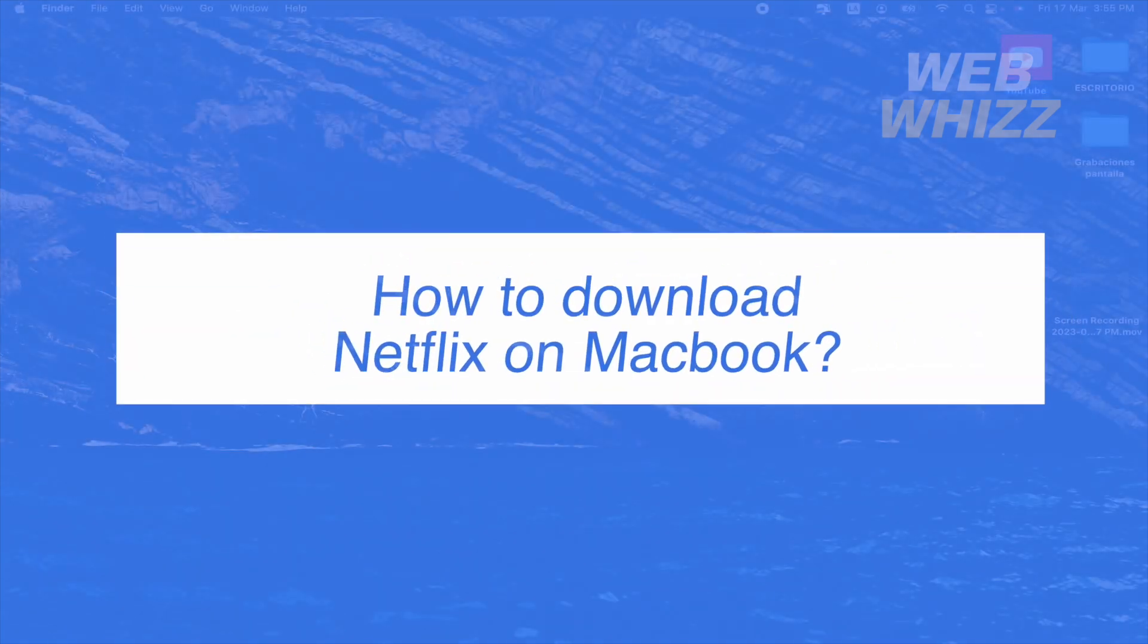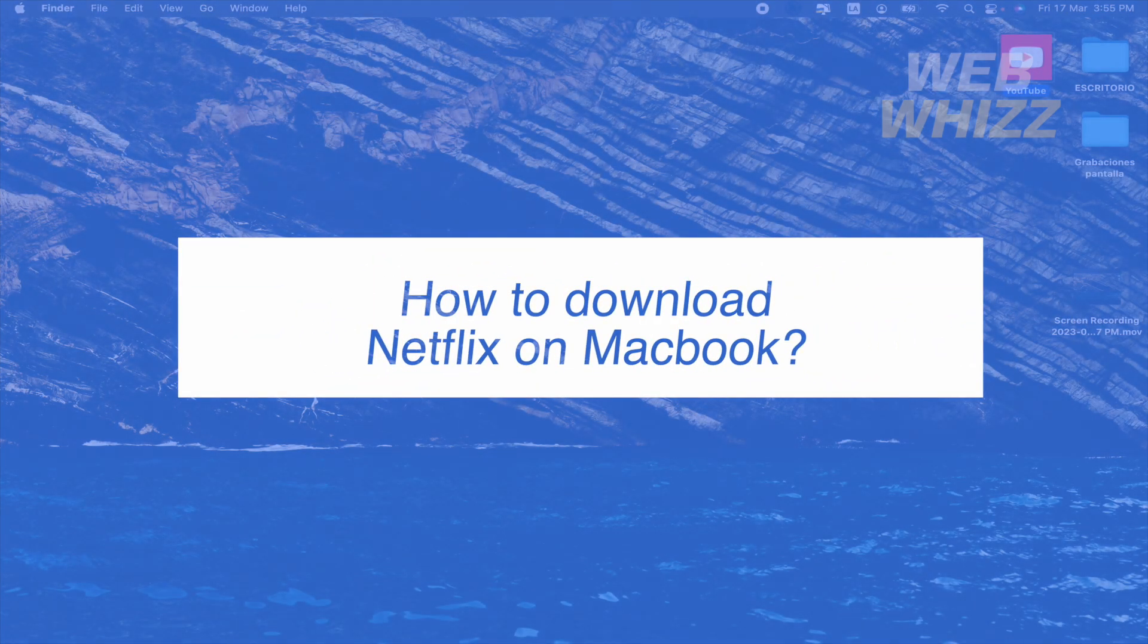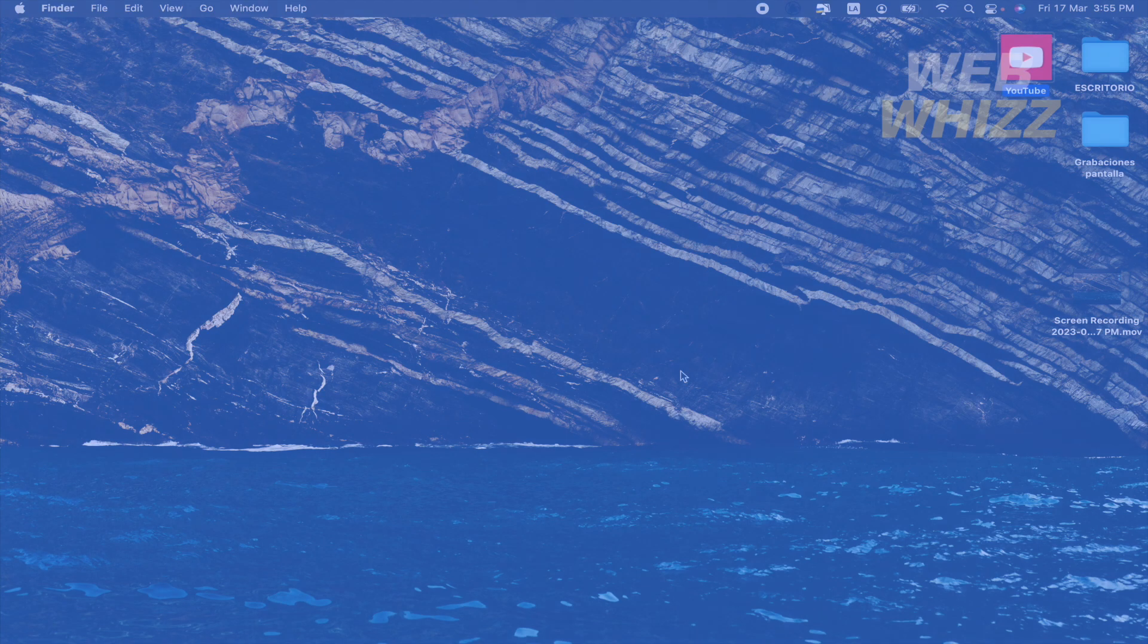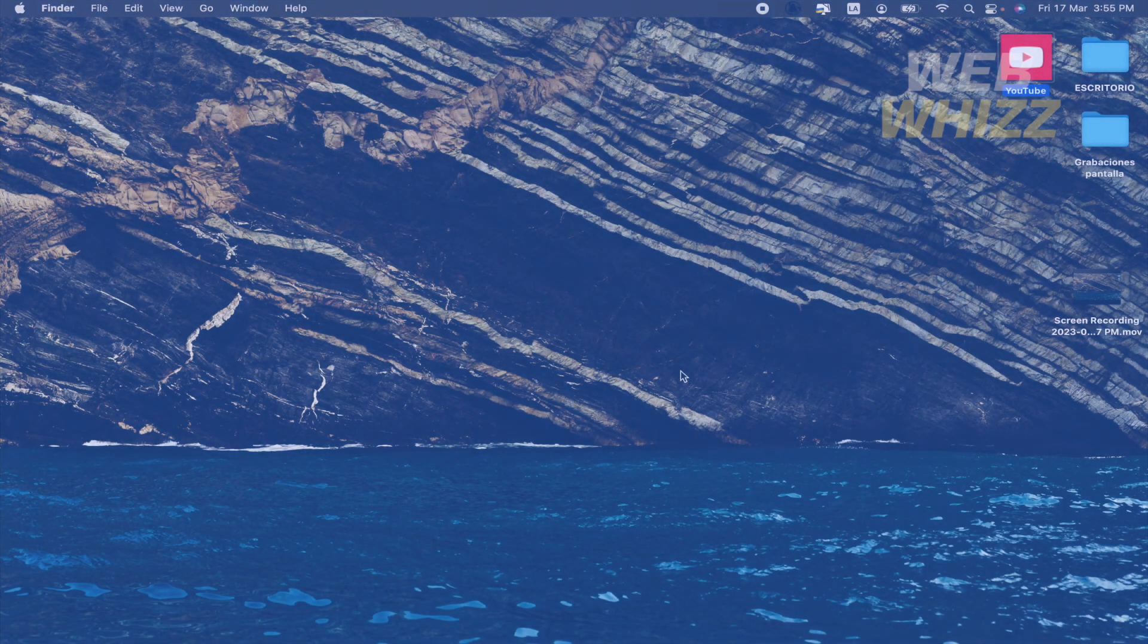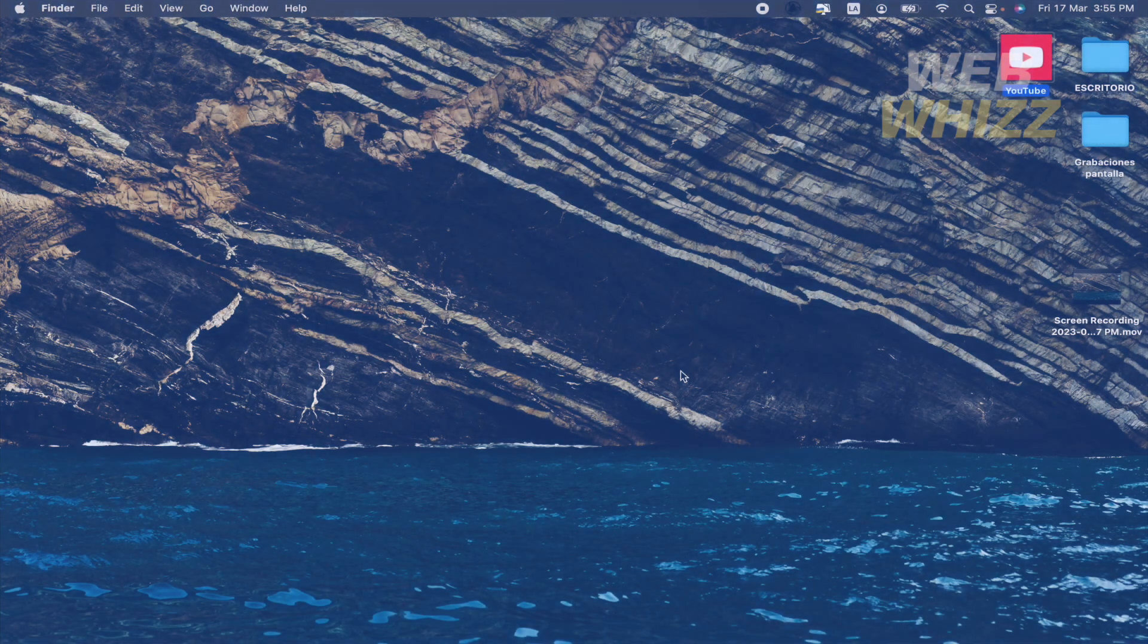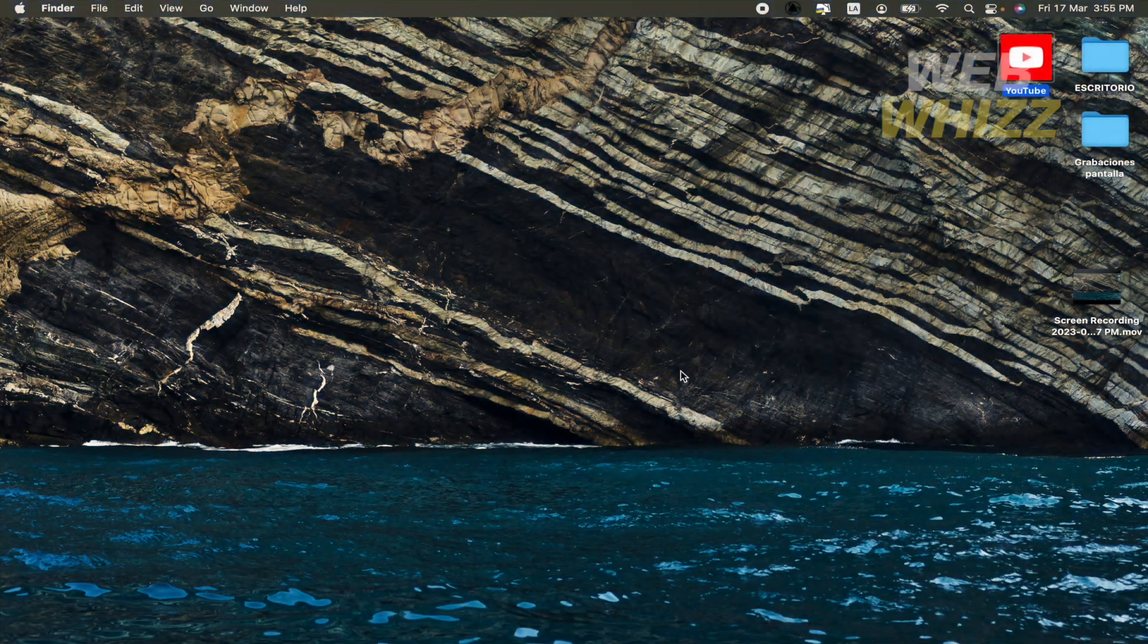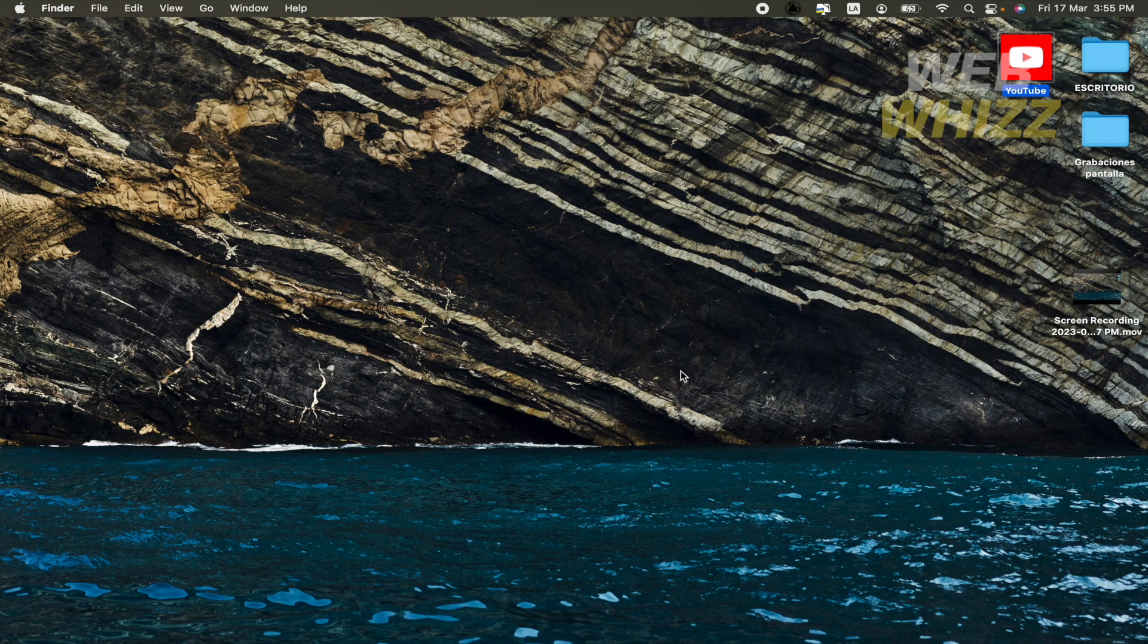How to download Netflix on Macbook? Hello and welcome to our channel WebWiz. In this tutorial I'm going to show you how to download Netflix on Macbook. Please watch till the end to properly understand the tutorial.